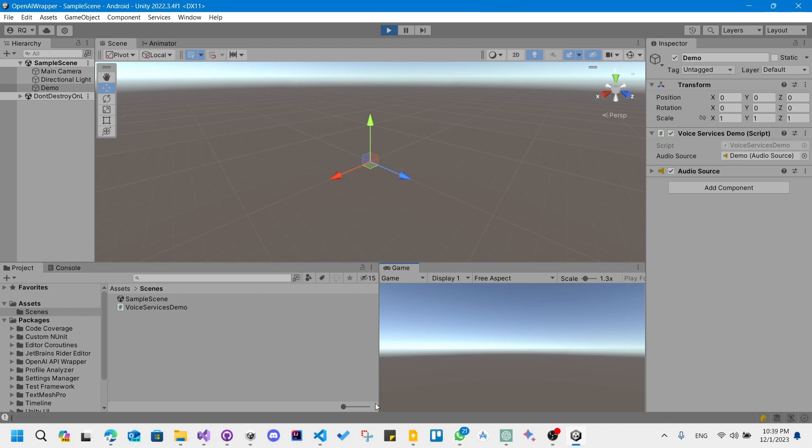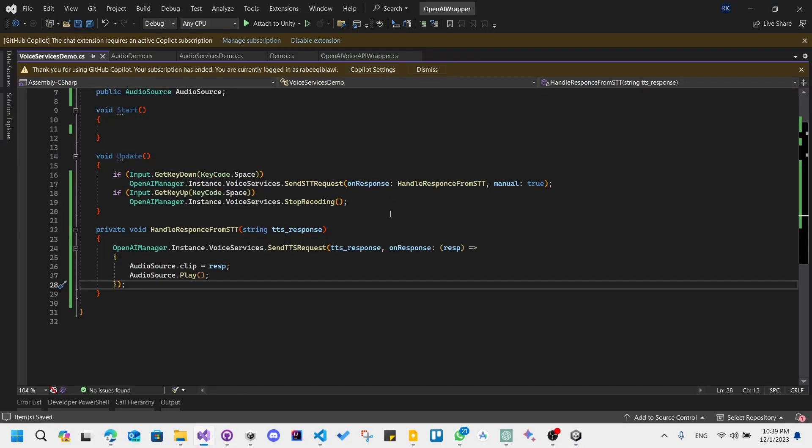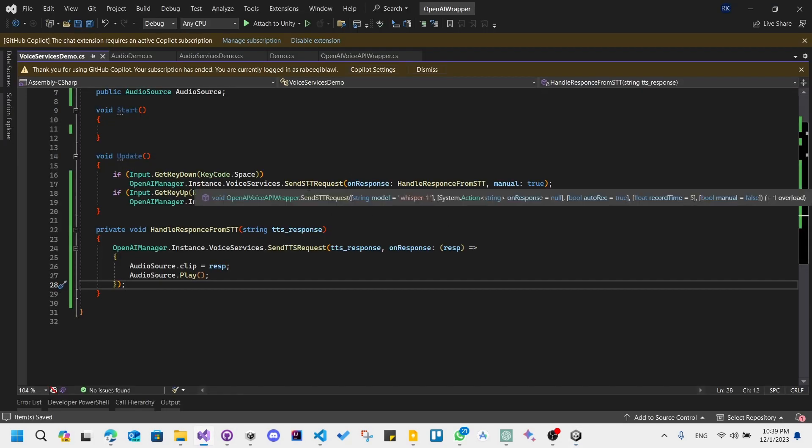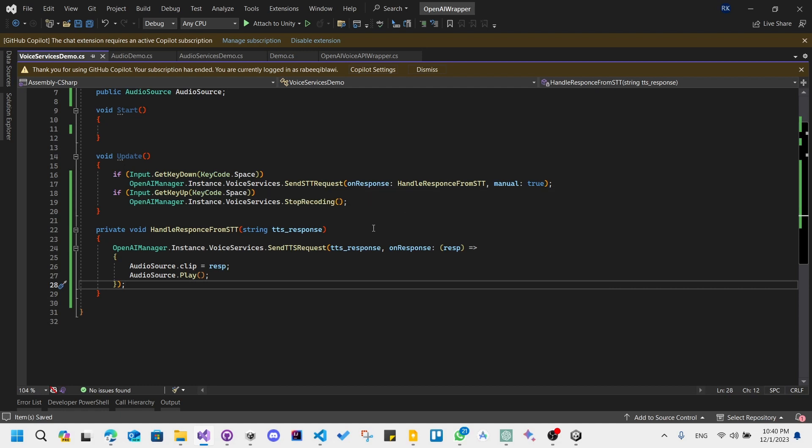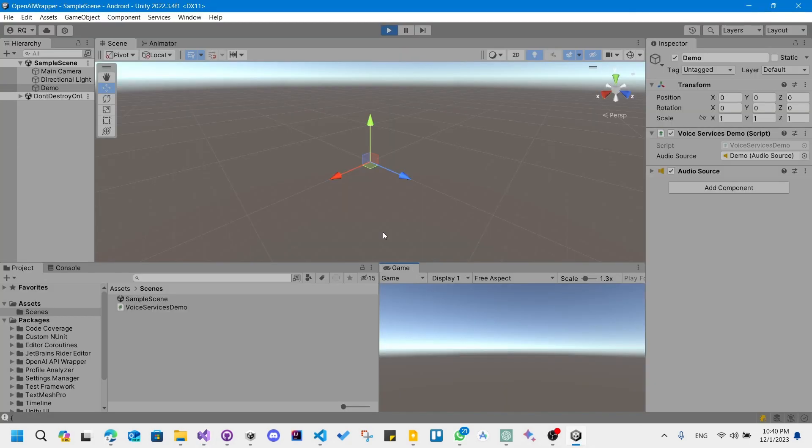Okay, it worked! So what happened is I received the response from the speech to text service and then passed it down to the text to speech service and played it. So that's it for this video, see you in the next one.